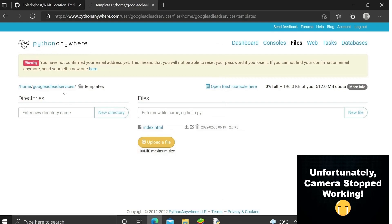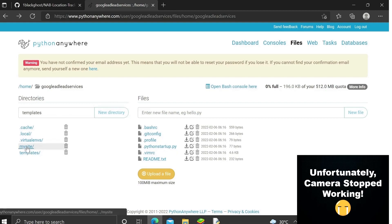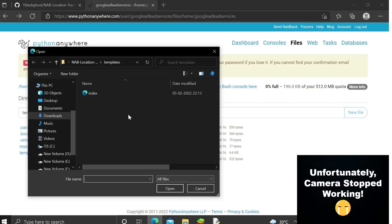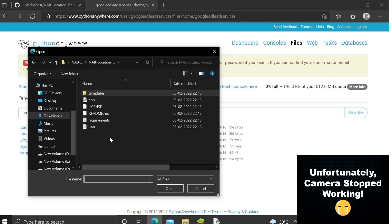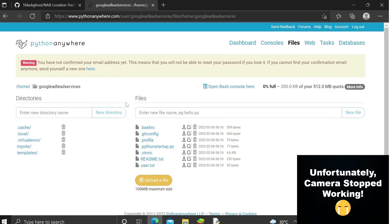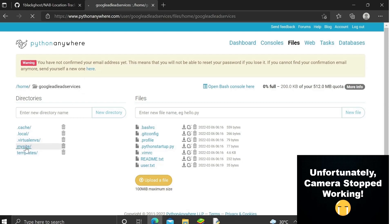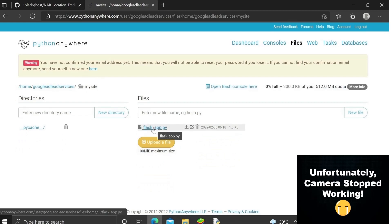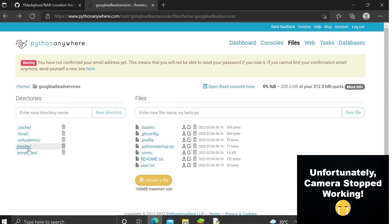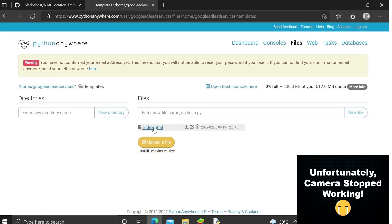We also need to upload the user.txt file to the home directory. Now we have uploaded all the necessary files. To summarize: we uploaded user.txt to the home directory inside the main folder, changed the source code in flaskapp.py, created a new folder named 'templates,' and uploaded index.html into that templates folder.